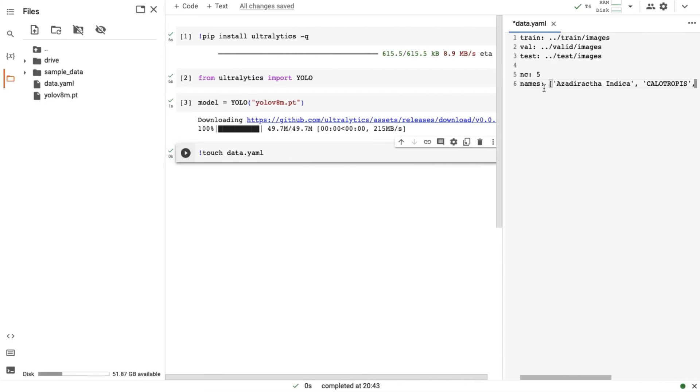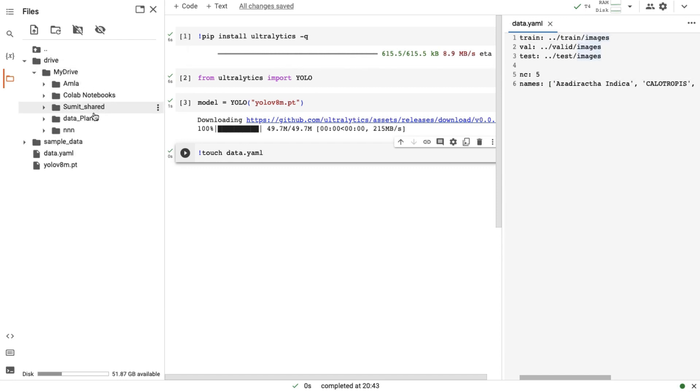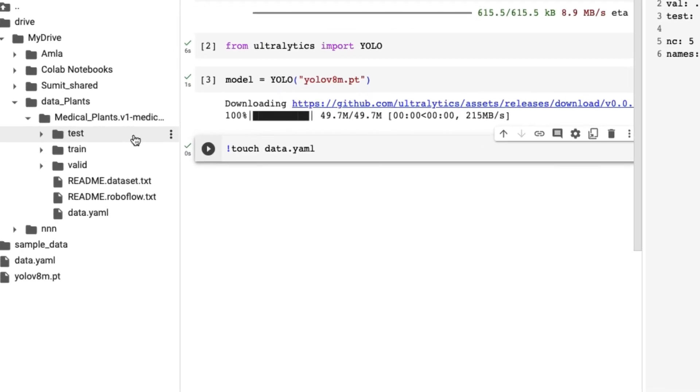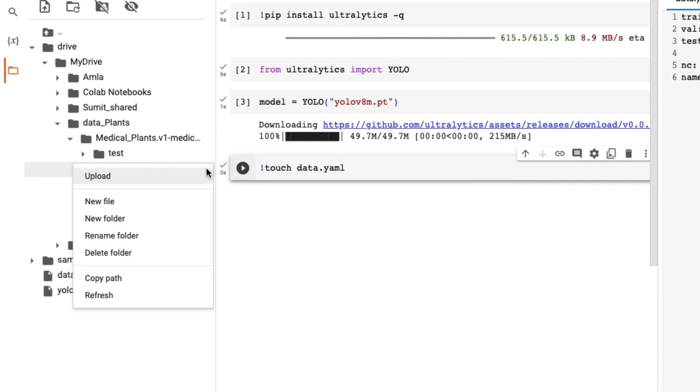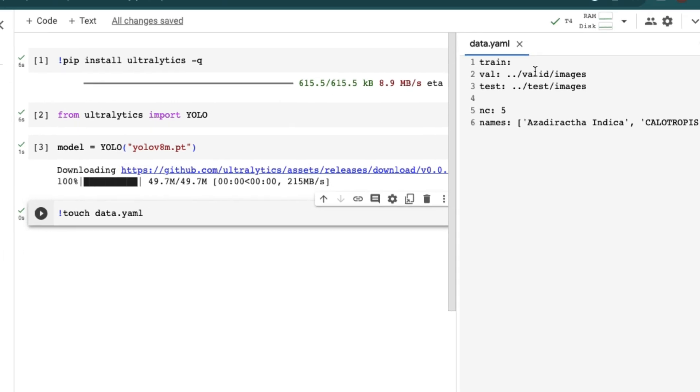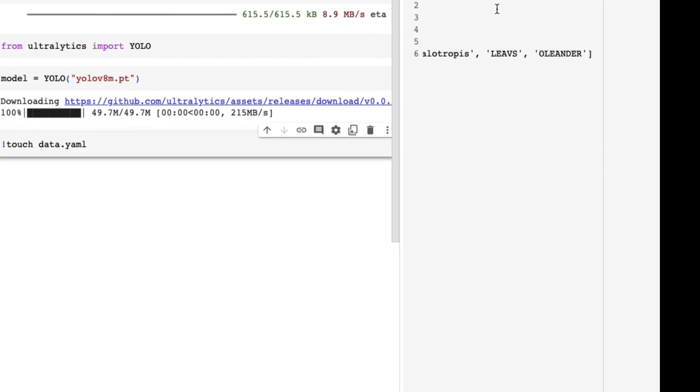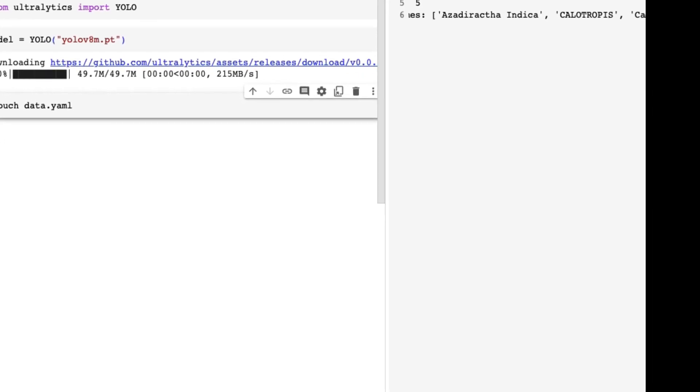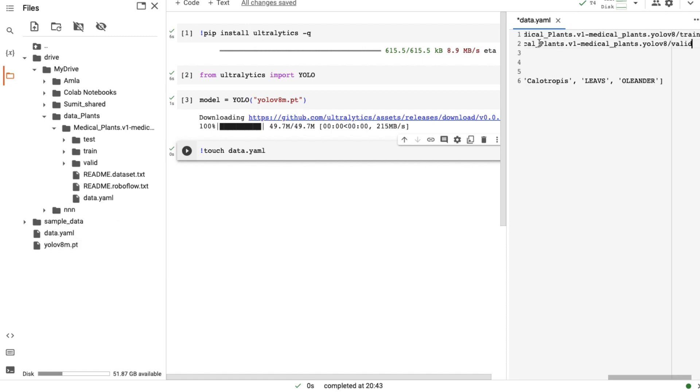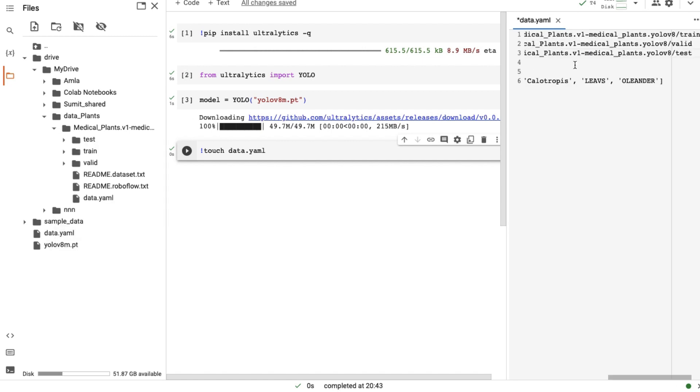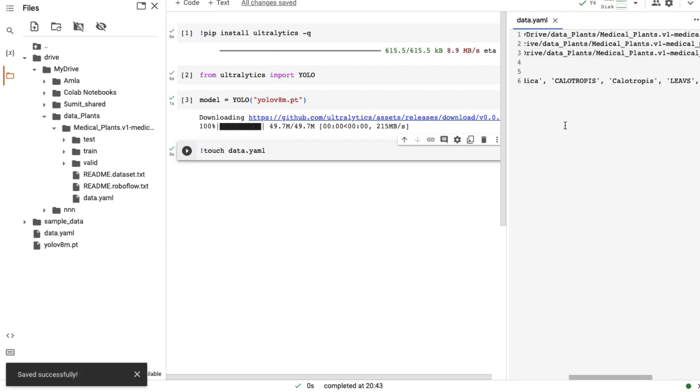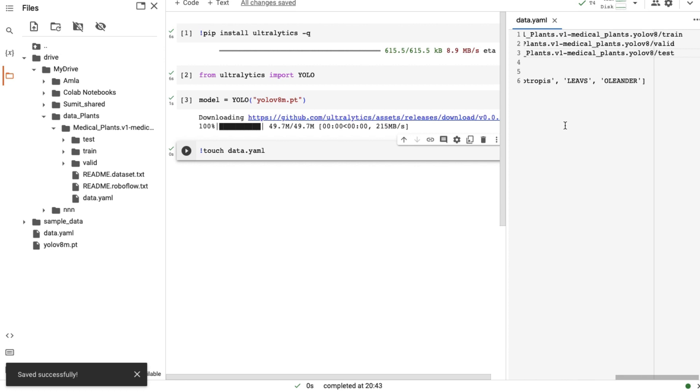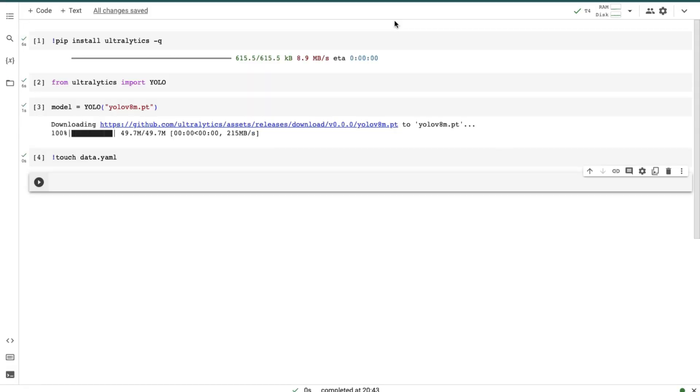In the train, test and valid sections, we have to just give the path of our dataset. Just open the medical plants folder which we have uploaded to our Google Drive. Click on these three dots and copy the path. Paste it to our file. Now come to valid, copy the path of the valid folder and paste it in our file. Repeat the same procedure for test. After doing all this stuff press ctrl plus S to save the file. This Google Colab file is also saved inside your Google Drive. After saving the file,